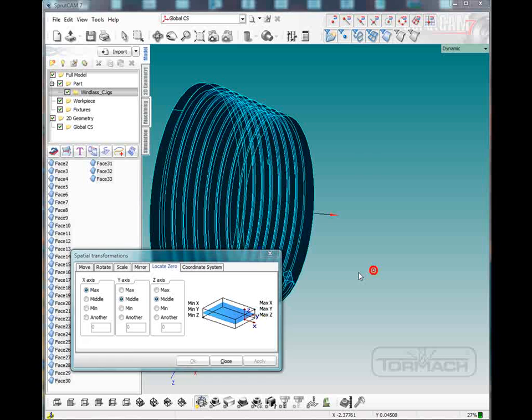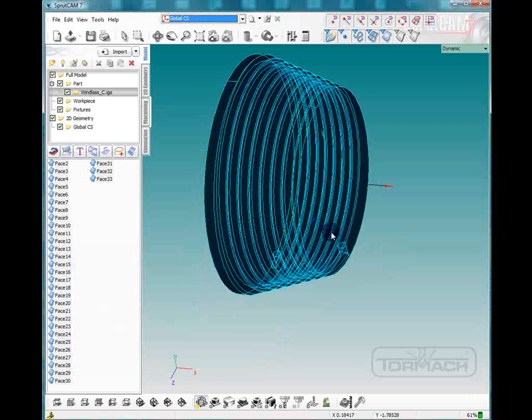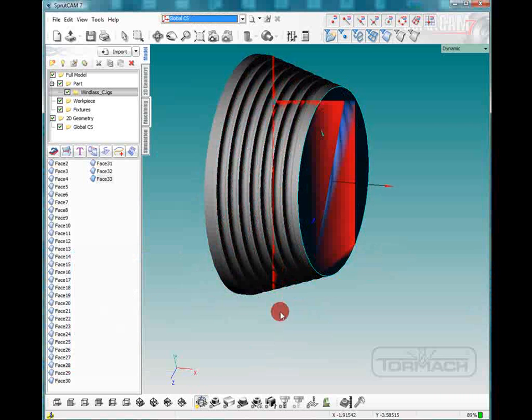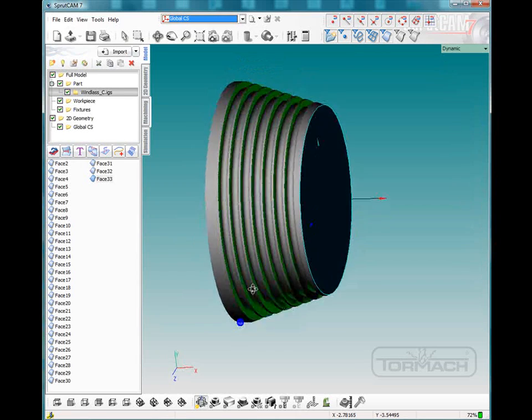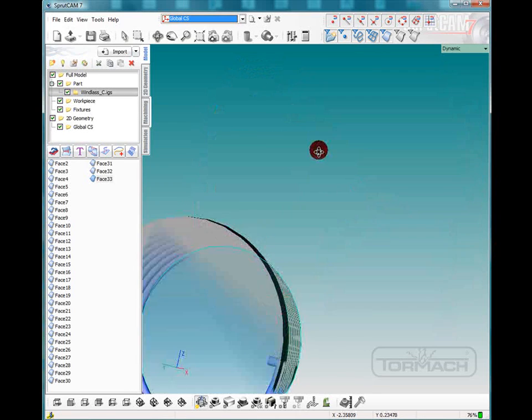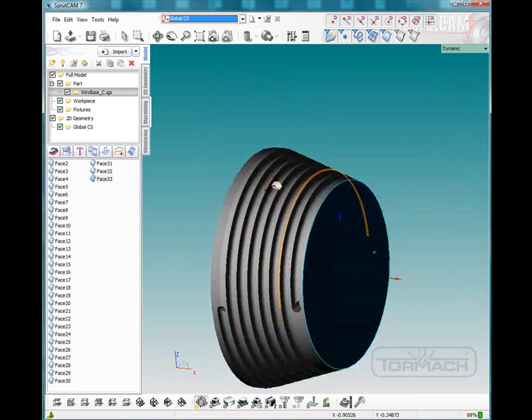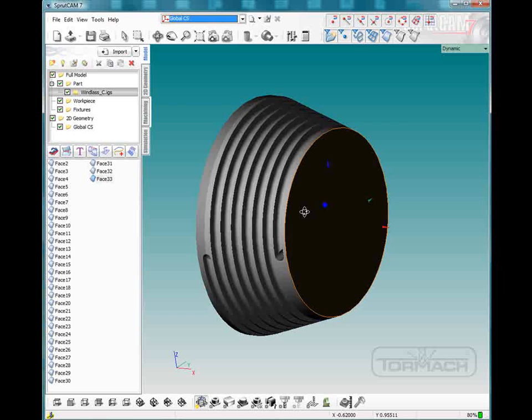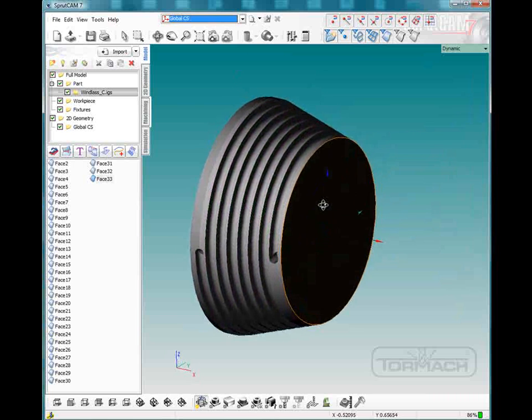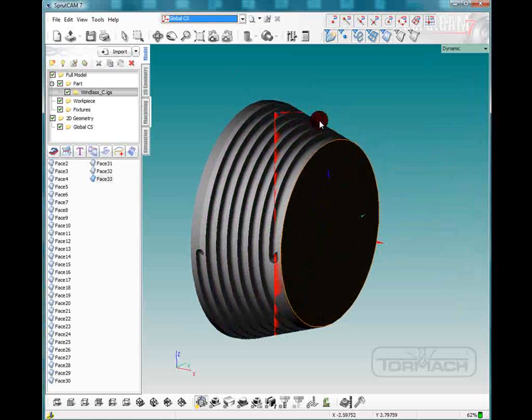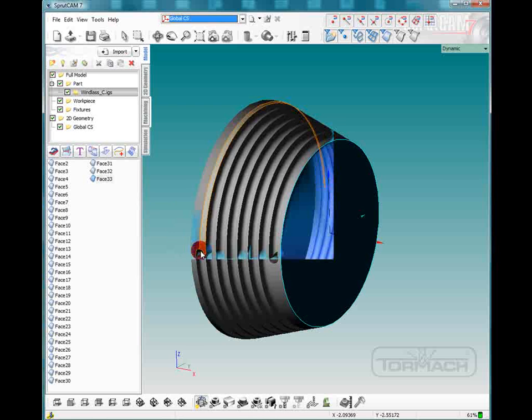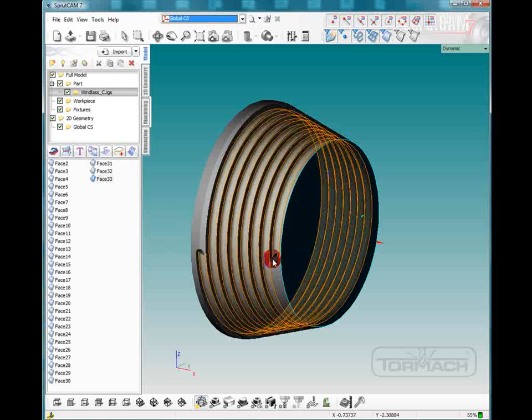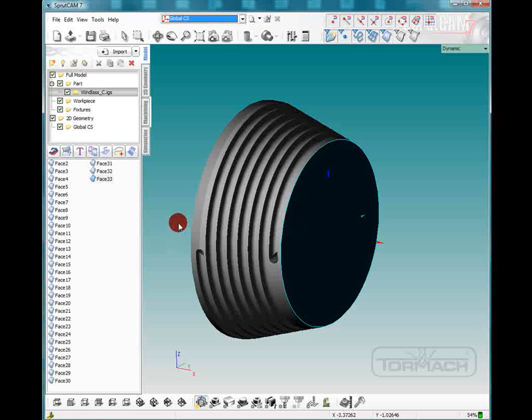If we close real quick, we want to look on this part and we see right now this is the right side up with the blue arrow for the Z pointing up. And so we want these start areas for this spiral to be on the upside.